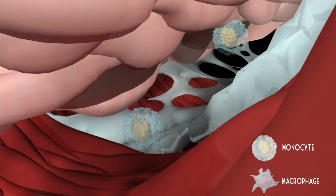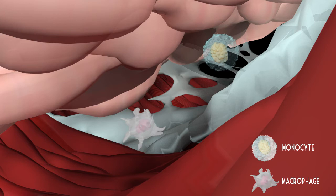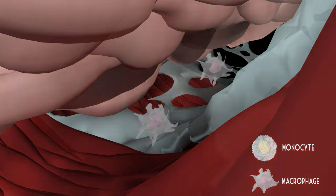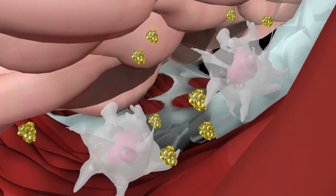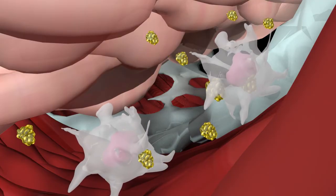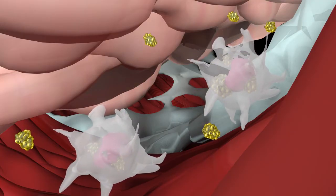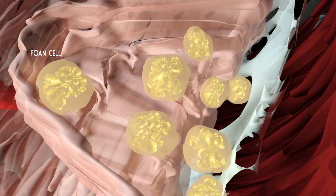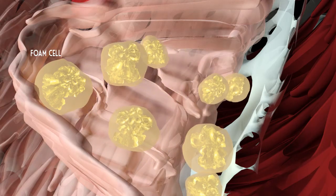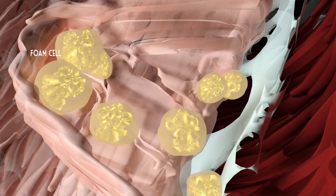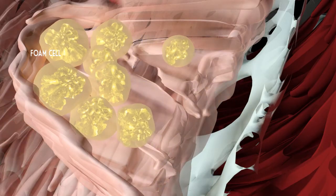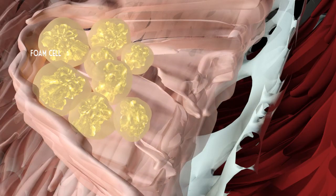Once resident in the intima, the monocytes acquire the characteristics of a tissue macrophage, which then engulfs the trapped oxidized LDL molecules. This process gives rise to an arterial foam cell, in which the macrophage becomes so packed with fatty droplets that they look foamy under a microscope.